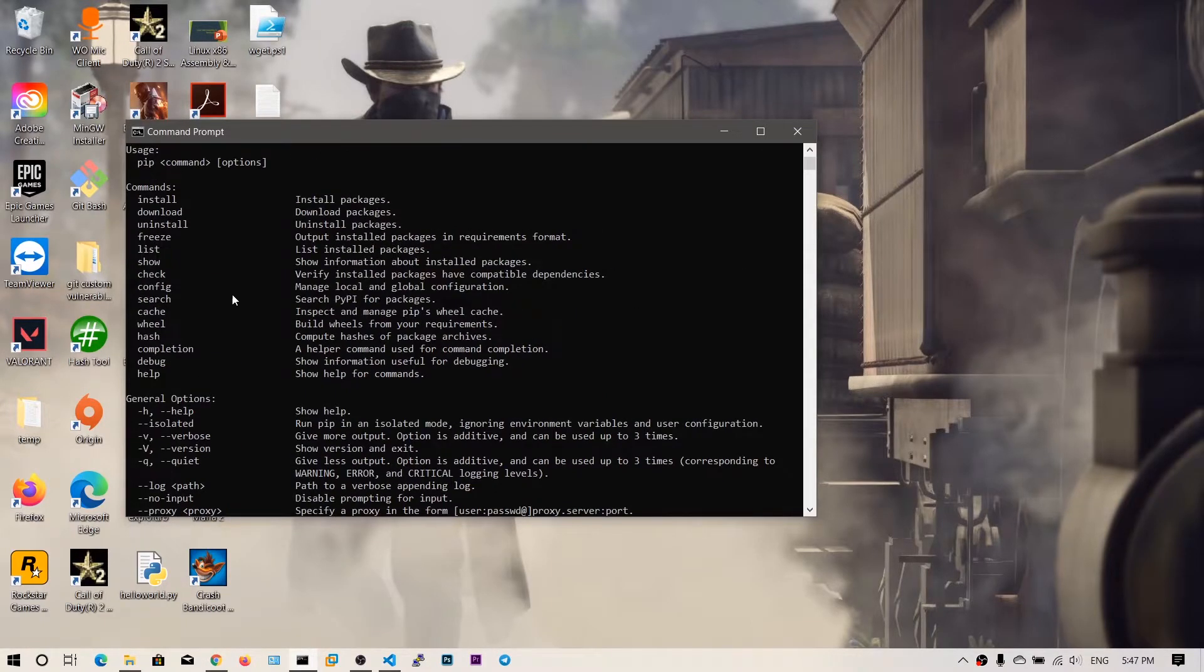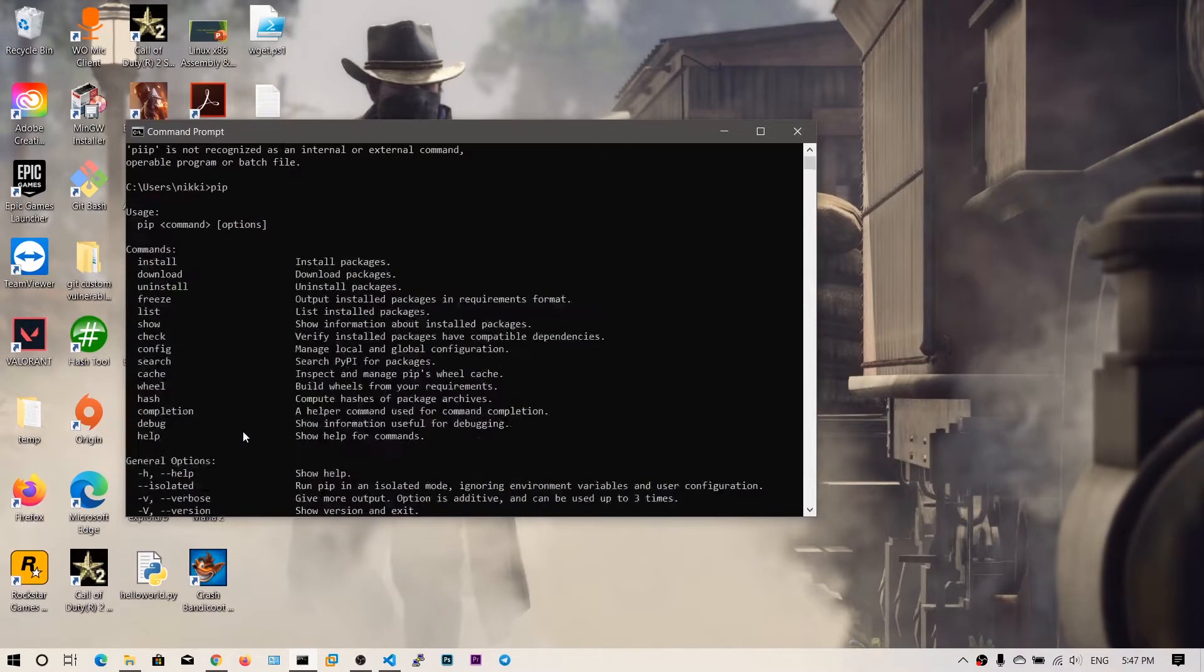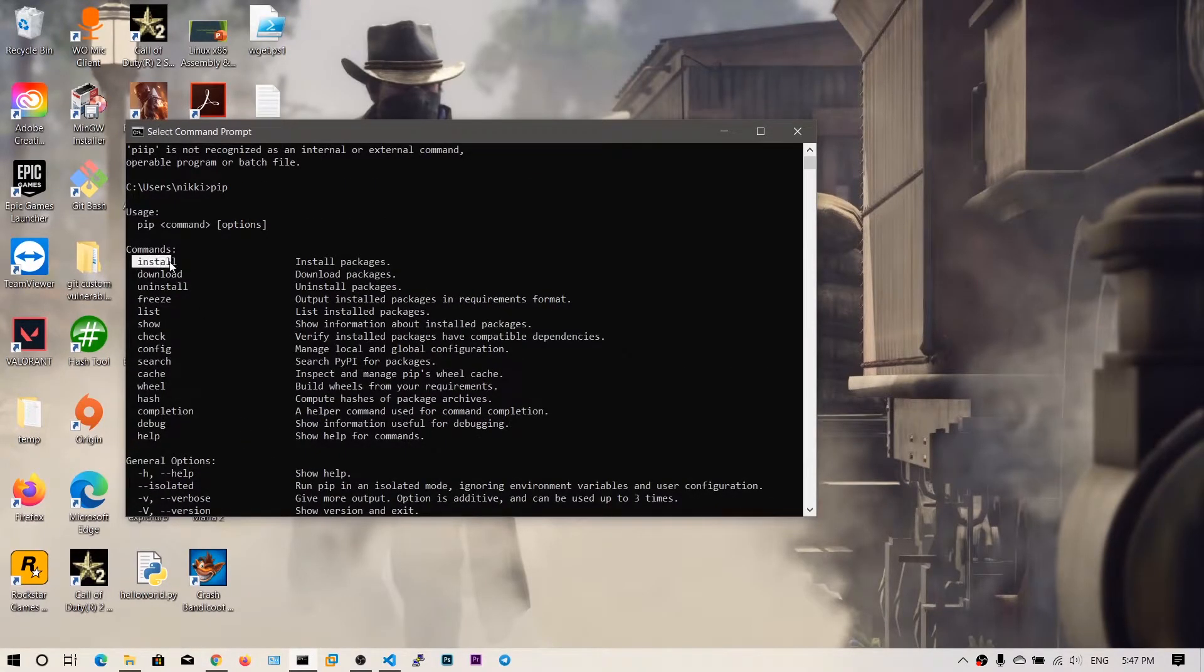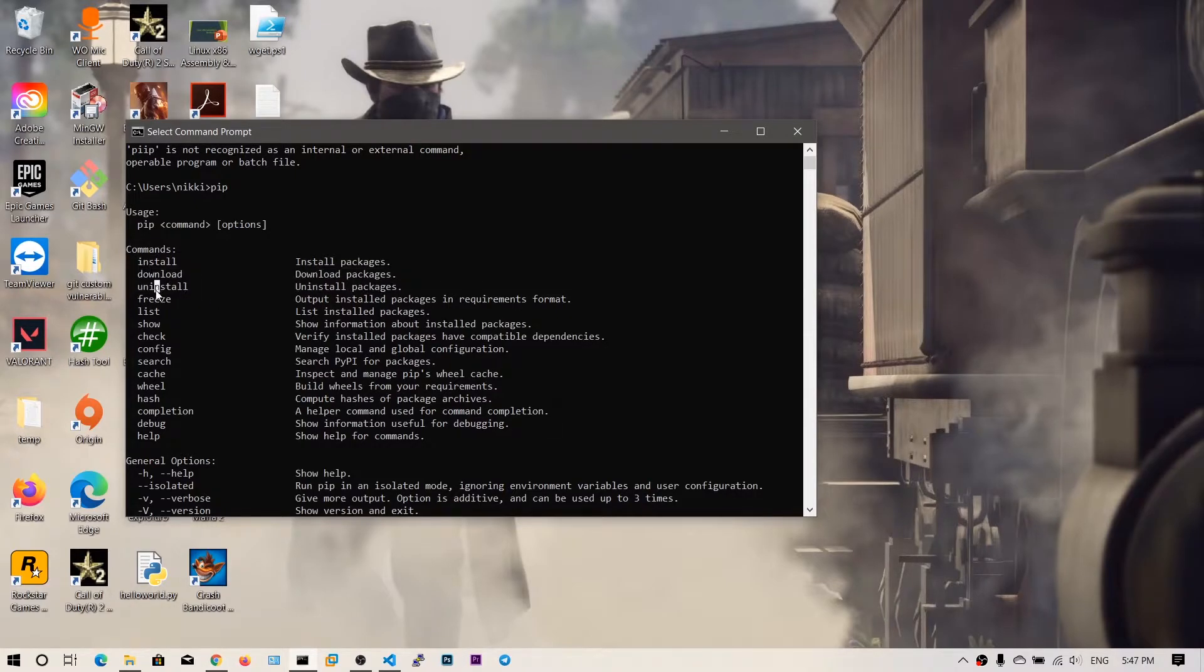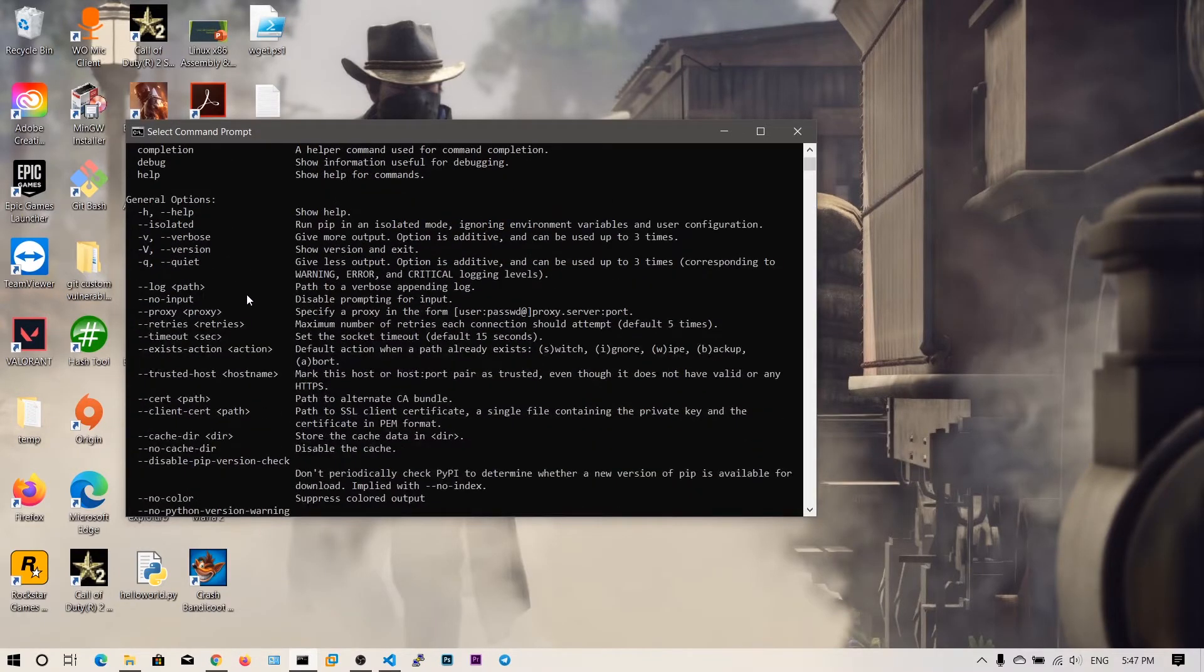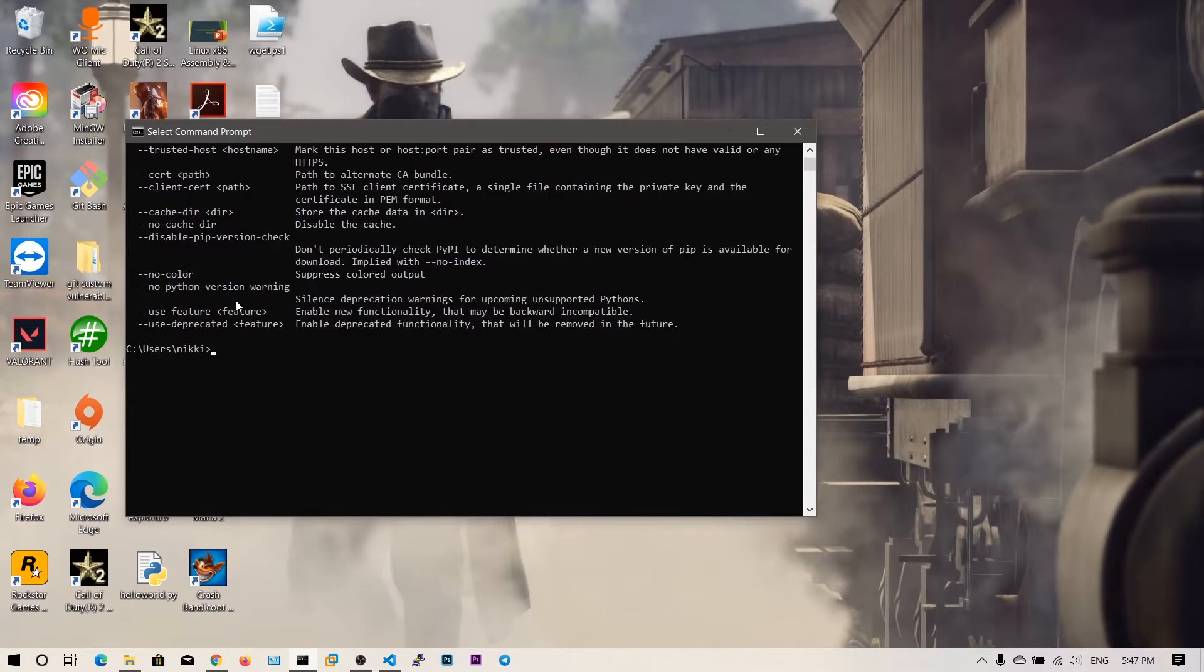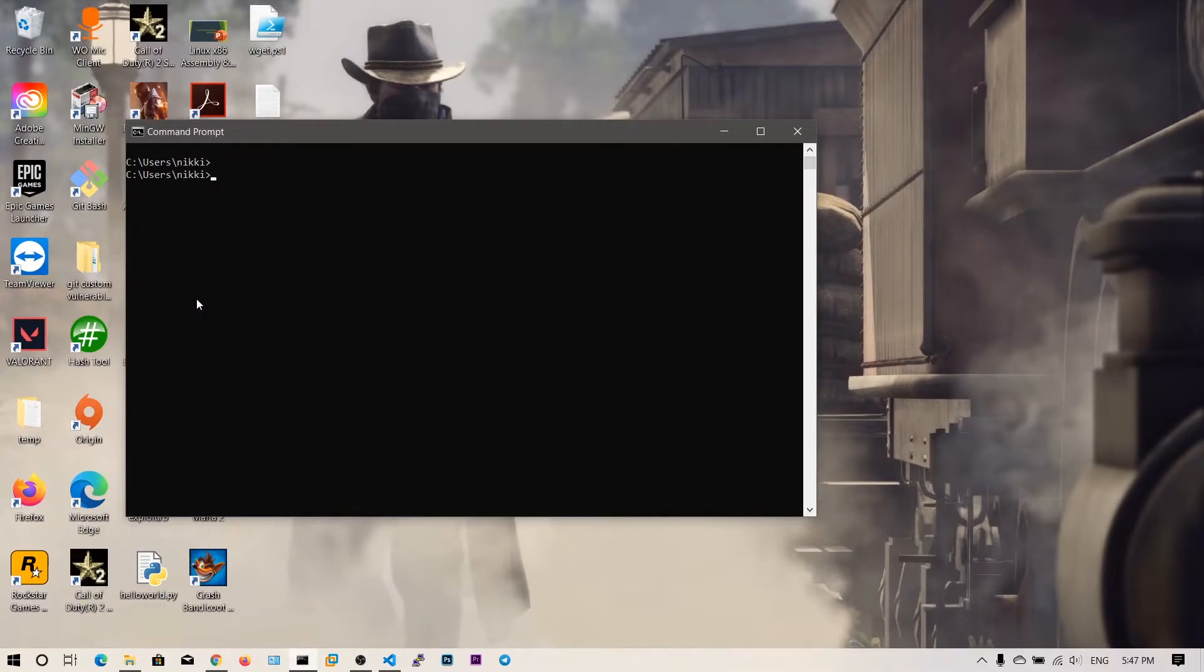You can install those modules using this pip. You can see pip install, download packages, uninstall, list, show, and there are so many options as well. You can also search the packages. Let me clear the screen and then let's say pip list.